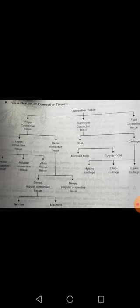Supportive connective tissue is of two types: bones and cartilage, also called skeletal tissues. Bones are of two types — compact bones and spongy bones. Cartilage is of three types — hyaline cartilage, fibrocartilage, and elastic cartilage.